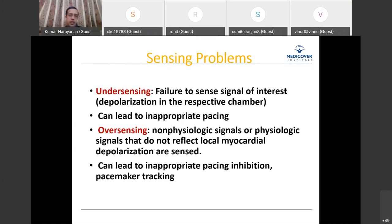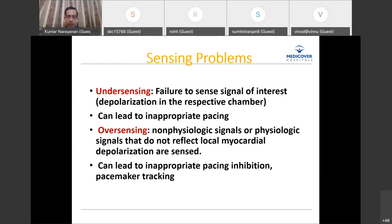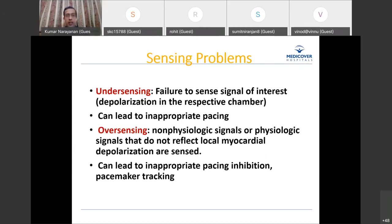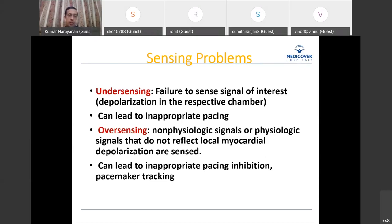Under-sensing means the pacemaker is failing to sense the signal of interest — the depolarization in the respective chamber — causing inappropriate pacing. Over-sensing means the pacemaker falsely reads a depolarization in a chamber because of other signals such as myopotentials, electromagnetic interference, or physiologic events like T waves and far-field R waves. Over-sensing leads to inappropriate pacing inhibition and, in dual chamber pacemakers, problems with tracking sensed events.